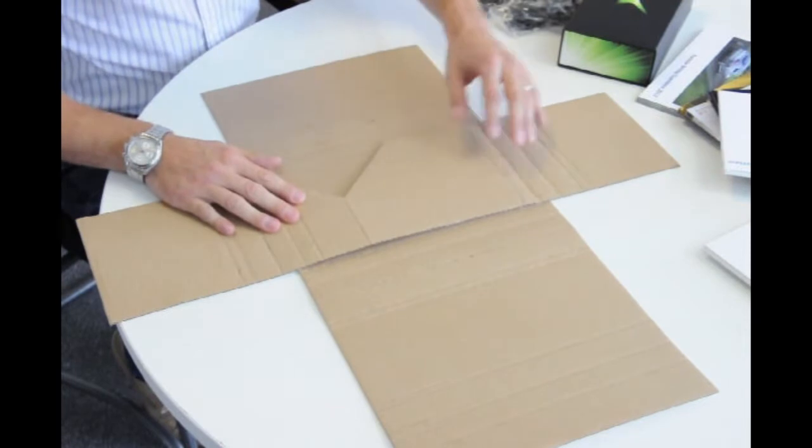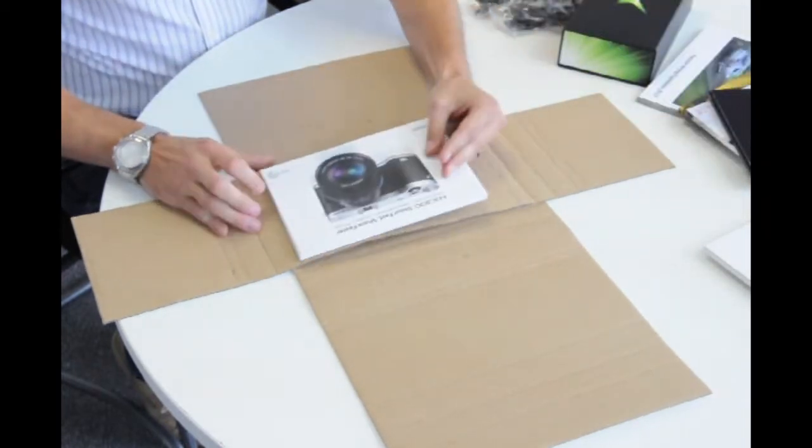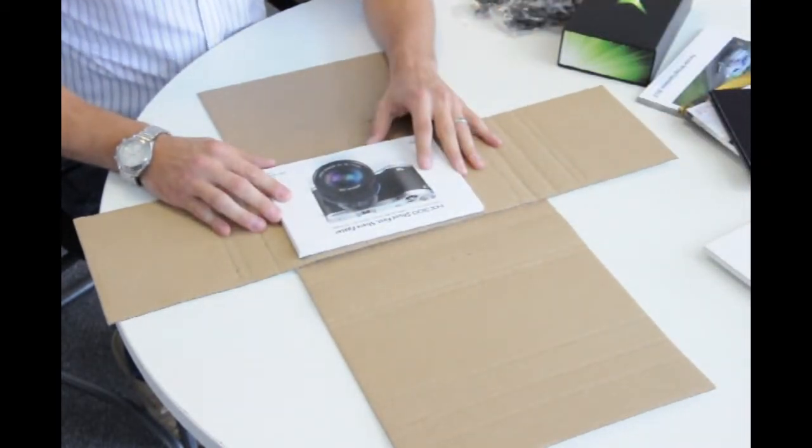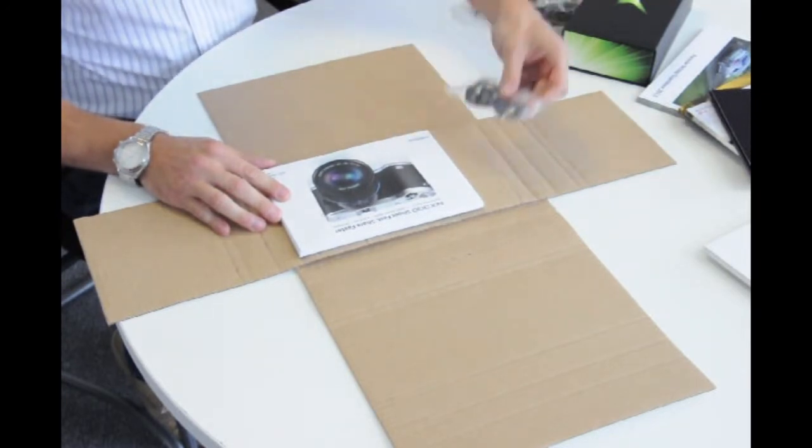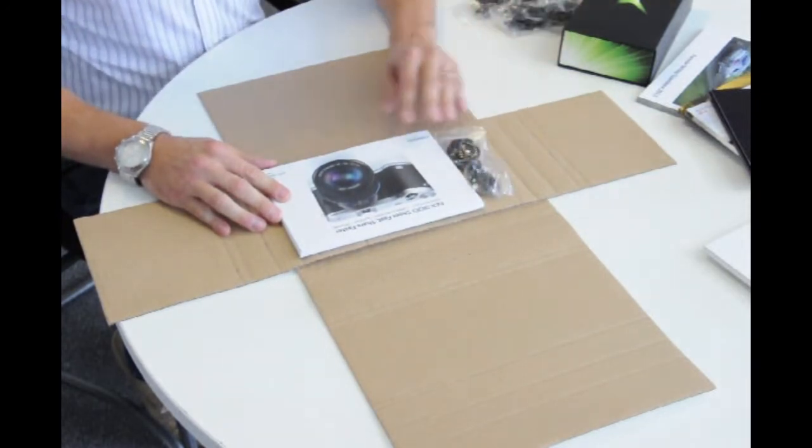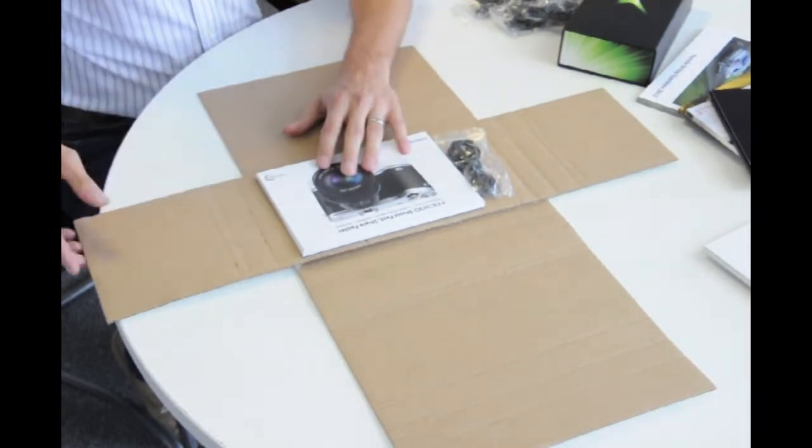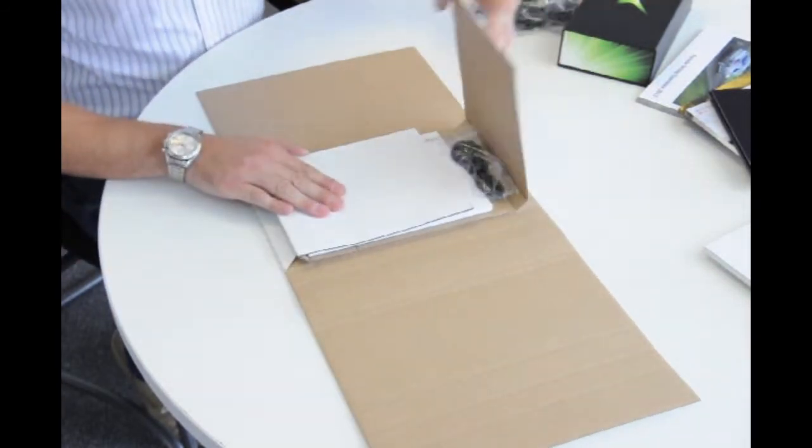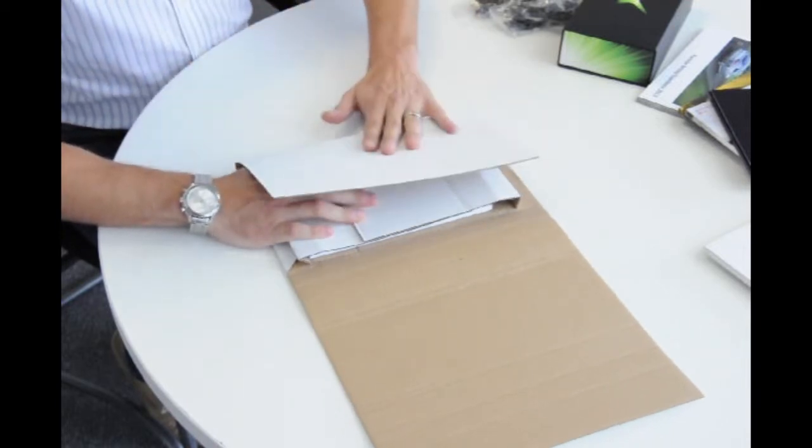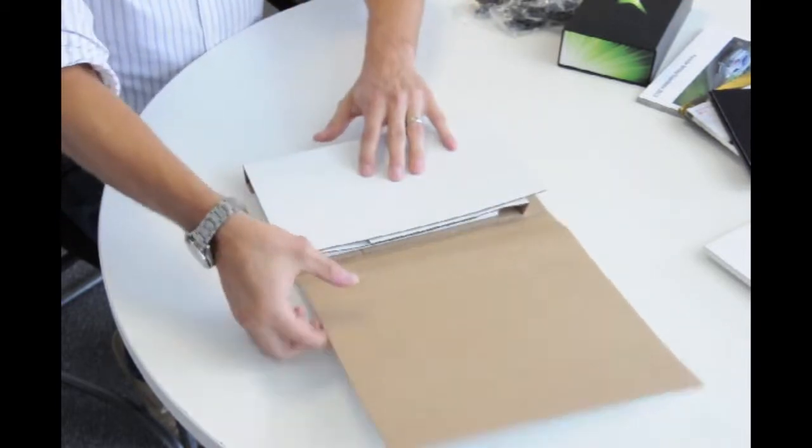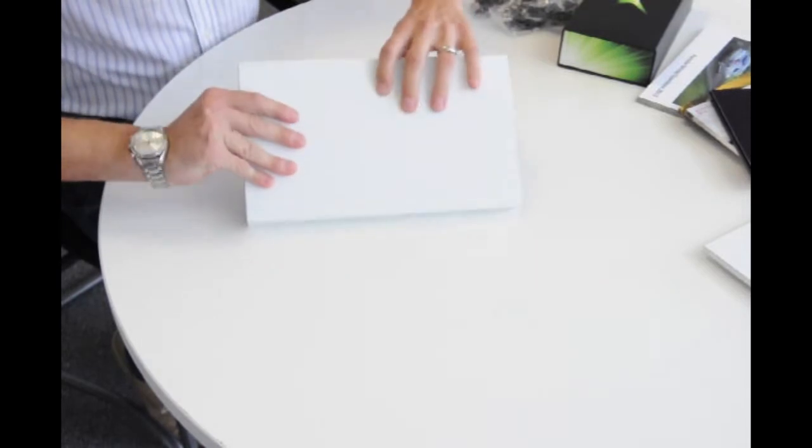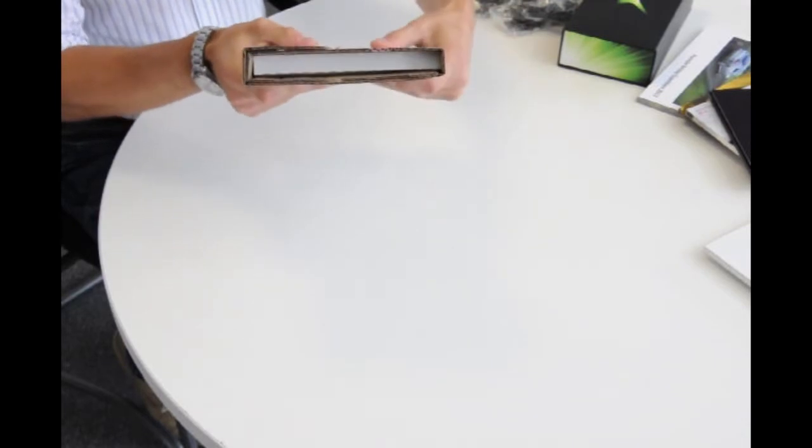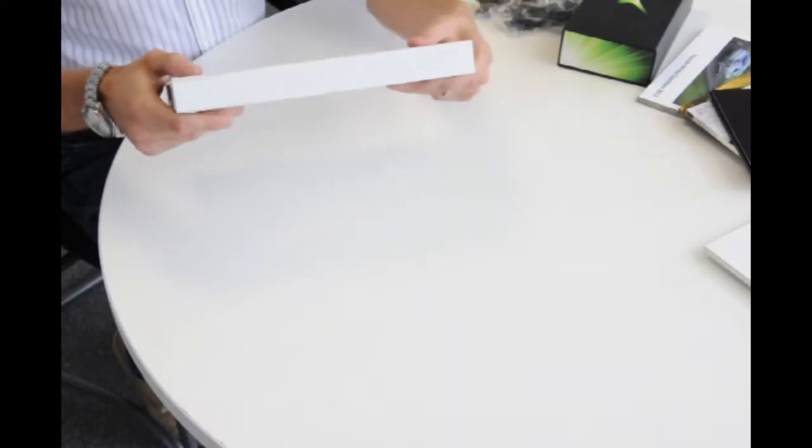Once this is complete, take your VideoPak, a single unit. These packs can actually hold up to five units. Take your charger cable which is designed to sit alongside the VideoPak. Then simply fold in the edges, fold over the base, and fold over the top to create your finished mailer with complete protection on all edges.